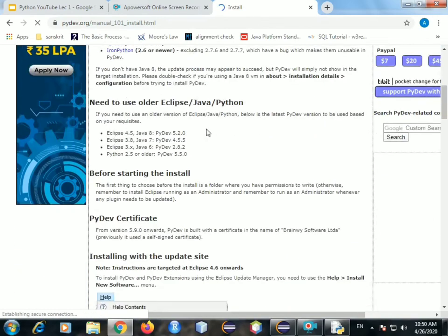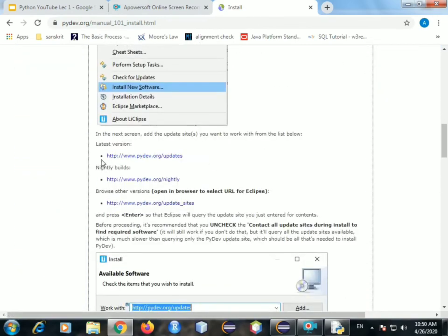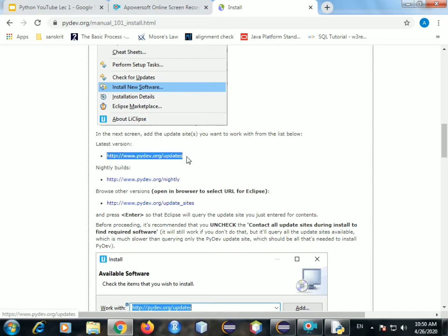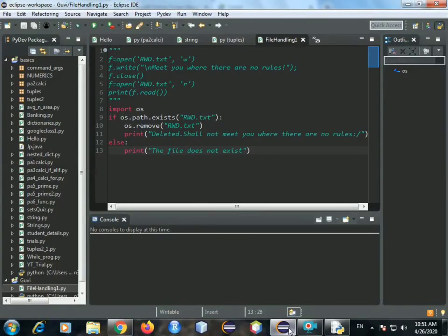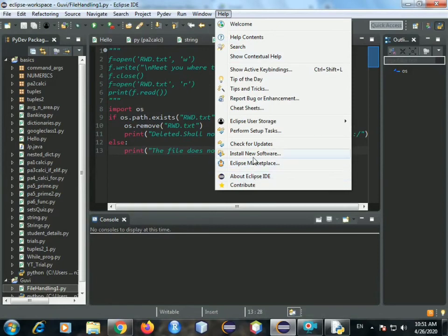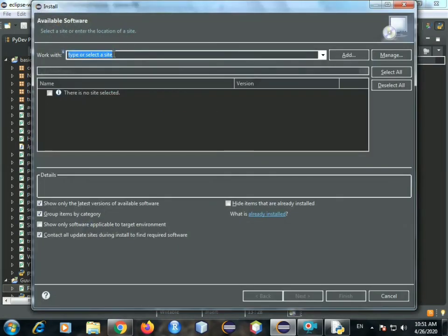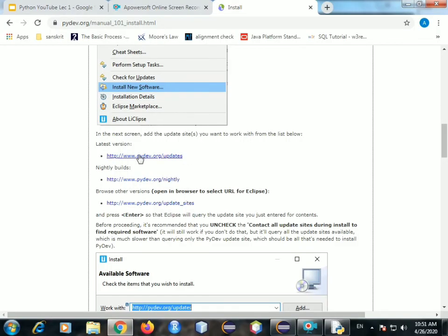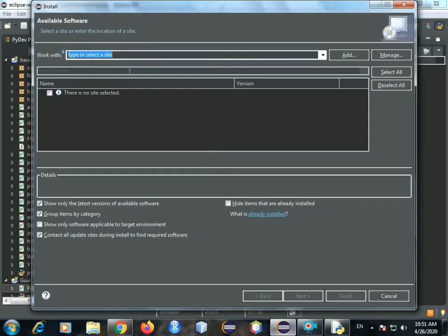Now you get this latest version. You have latest version written here. And you have this link given to you. Just keep this in mind, we'll come back to it. Now go to Eclipse, and you go to help. Then you go to install new software. Now you see this bar here that has 'work with' written. Copy this site, the latest version. Just copy it and paste it into that specific bar.